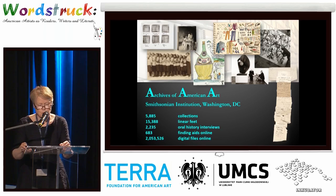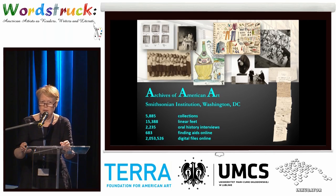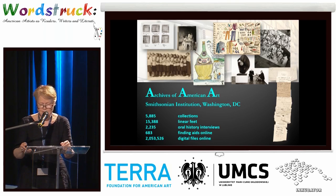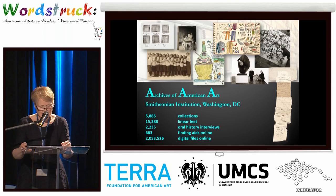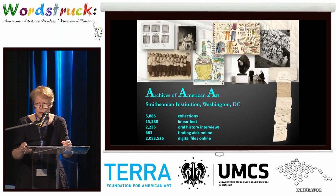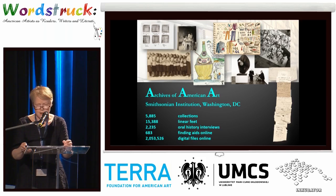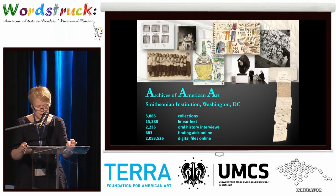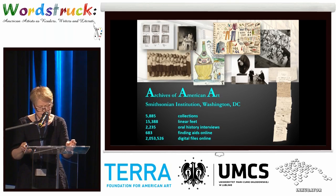The Archives of American Art holds more unpublished writings by artists than any other repository in the world. The aim of my keynote is to provide a high-level view. I could have talked about the 2,053,526 files available online, but I only have 50 minutes, so I've limited it to just 26 — an A to Z outline of the many ways that artists engage with the written word, with the hope of encouraging new areas of investigation. For a conference about words, the alphabet offered a ready framework.